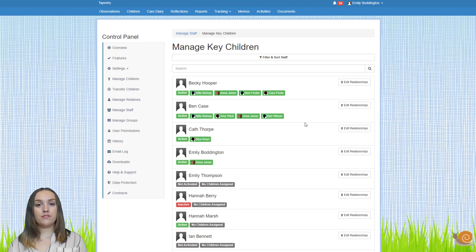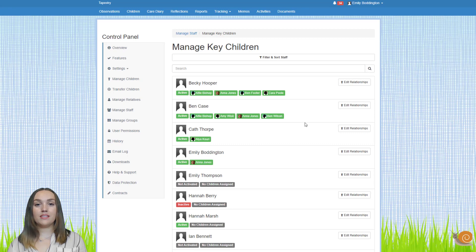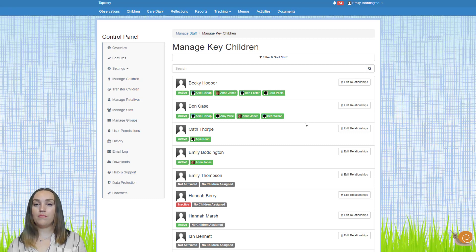Those are all of the different things that you might need to do on your Tapestry account when you transition between academic years. In this video we've looked at downloading data, transferring children between different Tapestry accounts, deleting children, staff and relatives, as well as adding new children and organising them on your account.